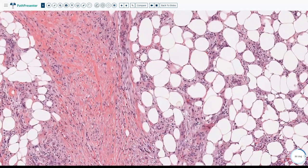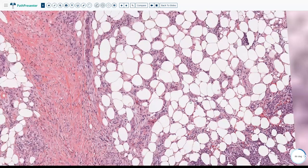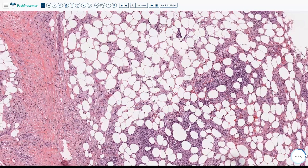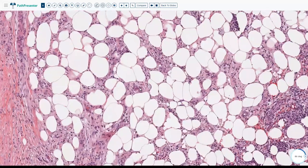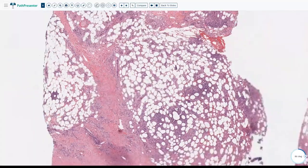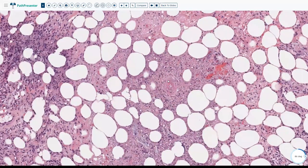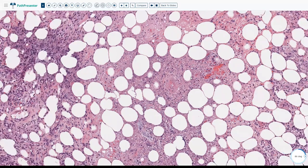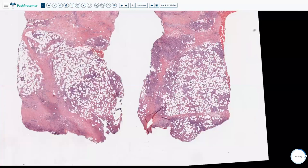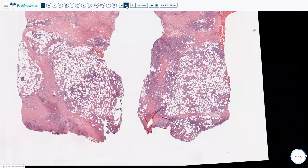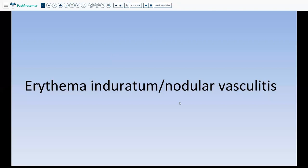When you see neutrophils associated with a lot of macrophages, you need to look for vasculitis. Going to high power, there is actual vasculitis with fibrinoid degeneration around the vessel wall and fat necrosis. So with fat necrosis, vasculitis, neutrophilic infiltrate, suppurative and granulomatous inflammation, and lesions at the back of the legs, you have to think of erythema induratum, also known as nodular vasculitis, especially with the vasculitis present.